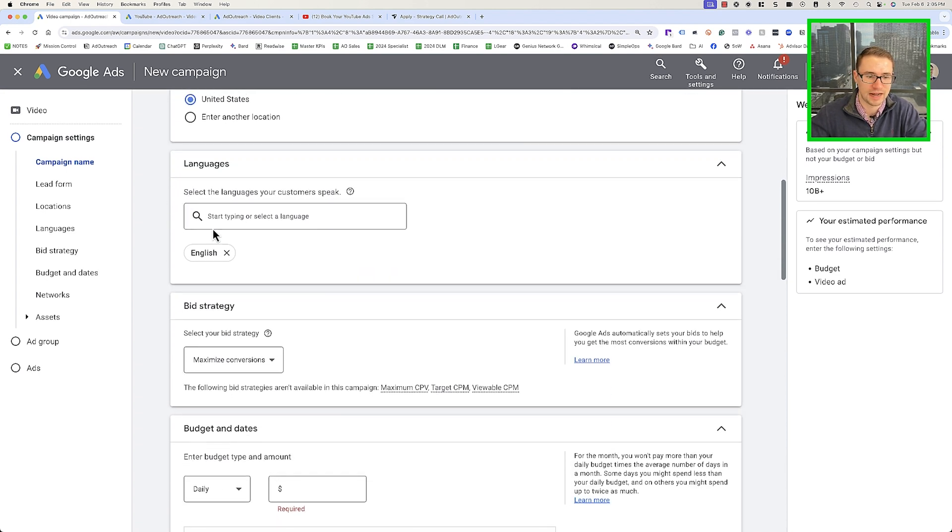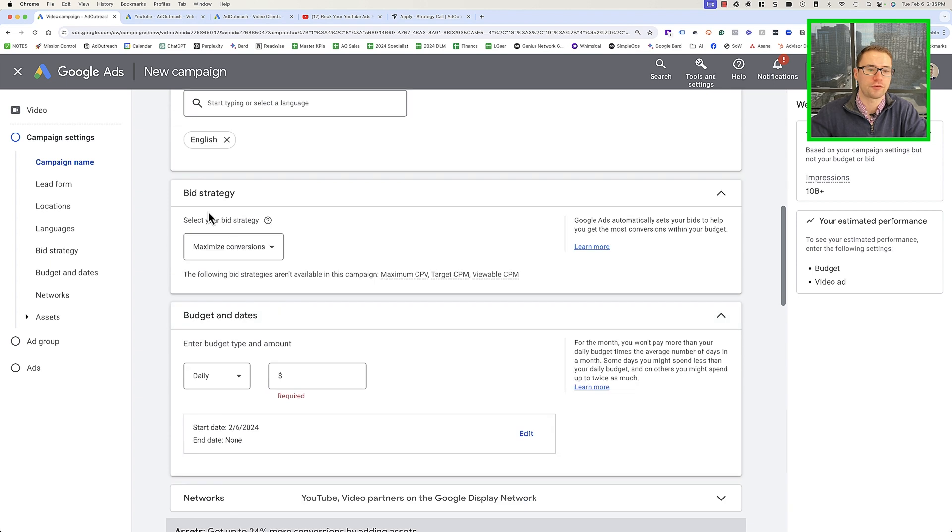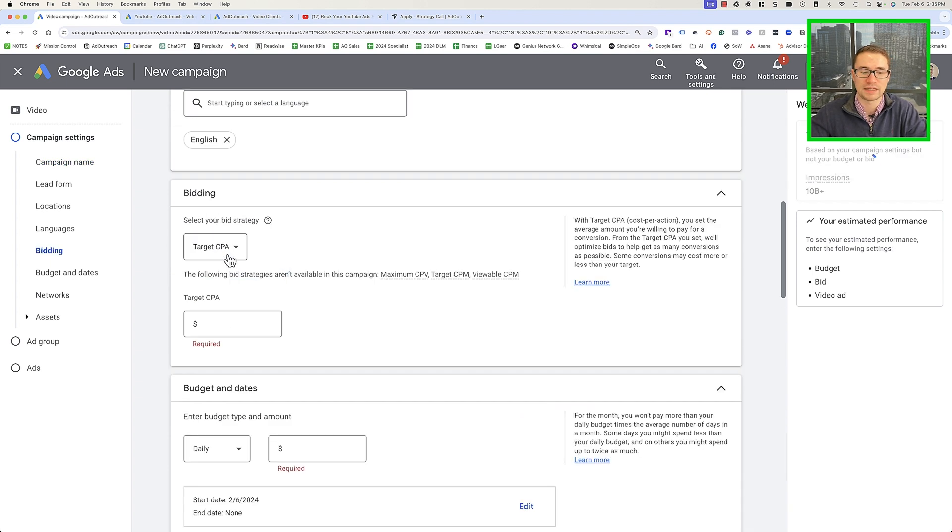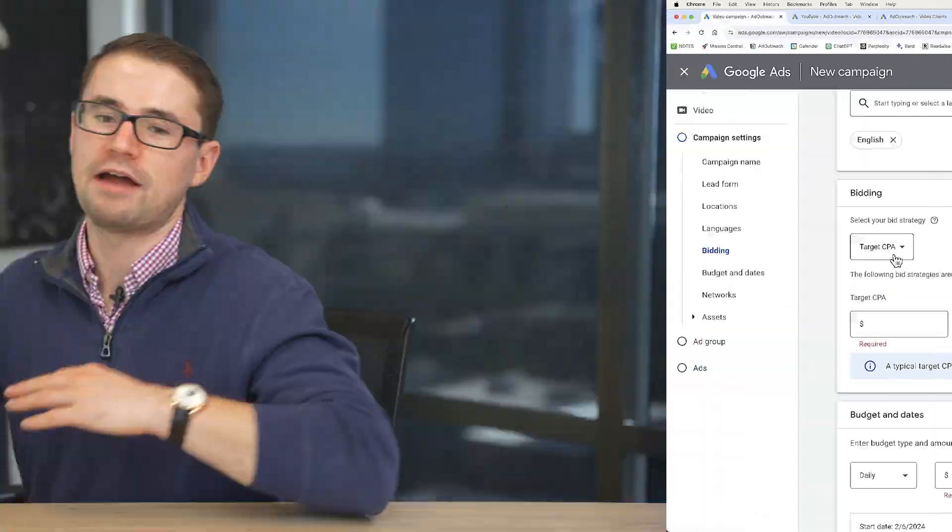For locations, set this to United States; for languages, English. For the bid strategy, I always recommend doing Target CPA as opposed to Maximize Conversions. Maximize Conversions is like giving Google a credit card saying "spend this much per day regardless of the results." With Target CPA, you're telling Google "I want to get booked calls under a certain cost — get me as many as you can under this cost, and if you don't think you can do it, don't spend all my money." We've found nine times out of ten this makes campaigns perform better.